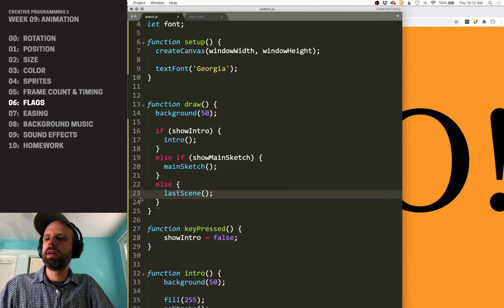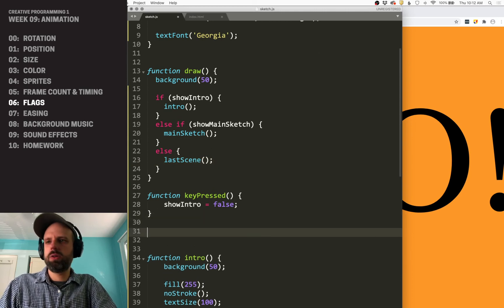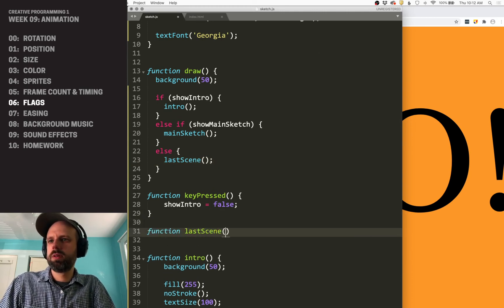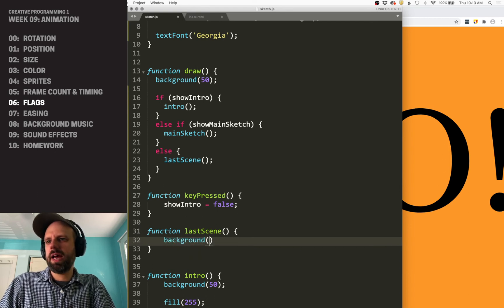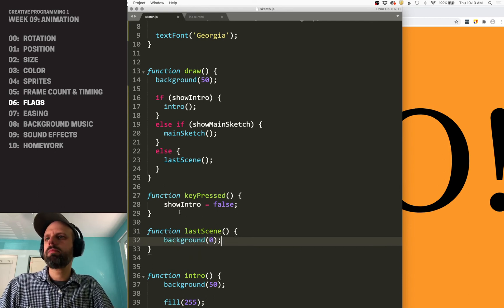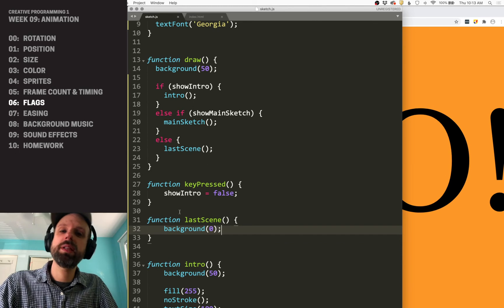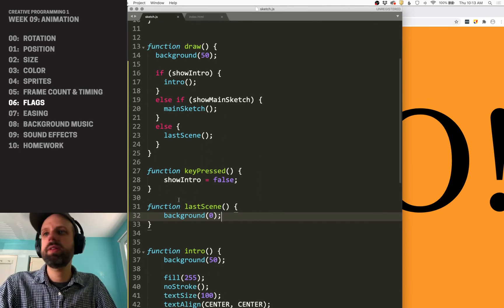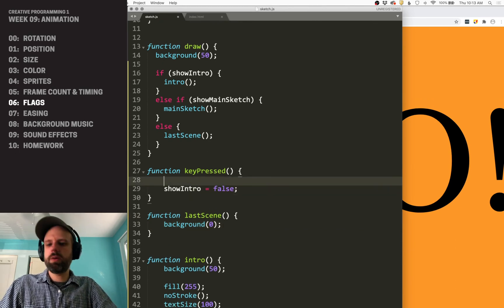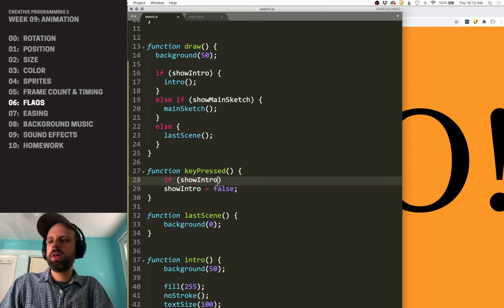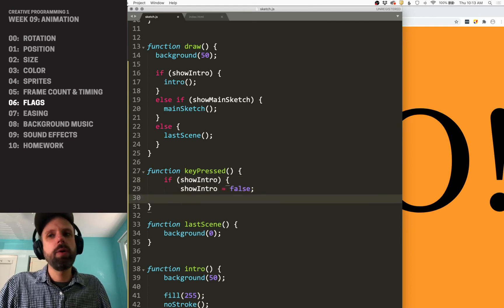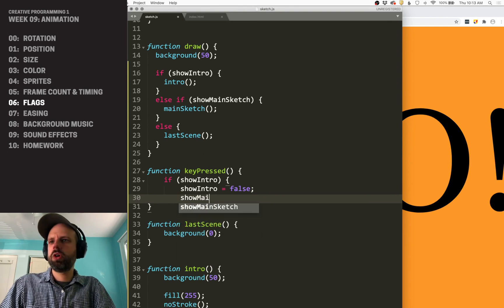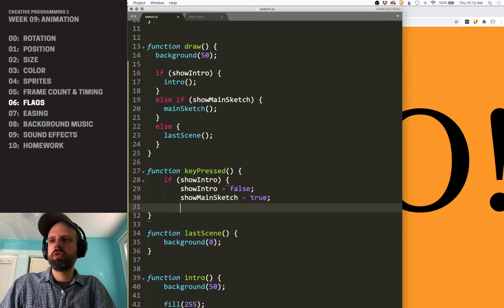we could create a function for that. I'm just going to go ahead and do something simple. Let's do a black background for that. So we want to make this change, let's say we want to do it all with key press in here. Again, we could say if show intro, so if we're on the intro screen, show intro is false. Show main sketch is true.